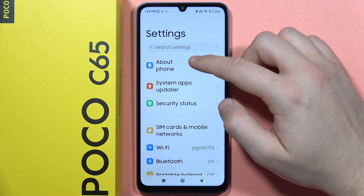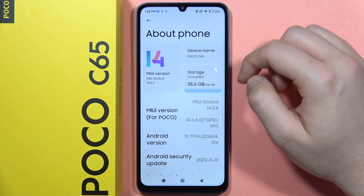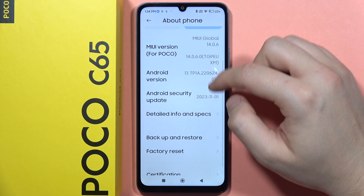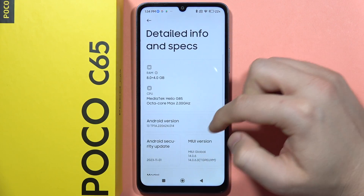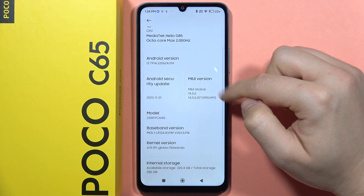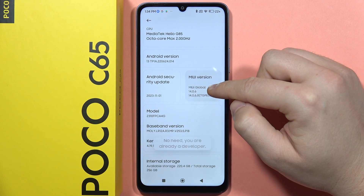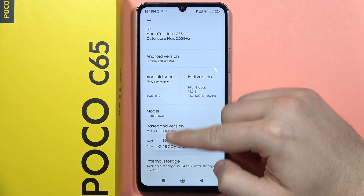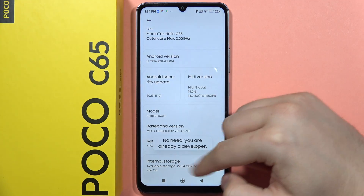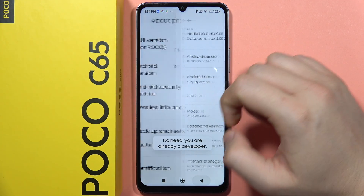Open the settings, go to the About section, then open the detailed info and specifications, and keep tapping on the Emotion UI version until you find information that you are now in developer mode.